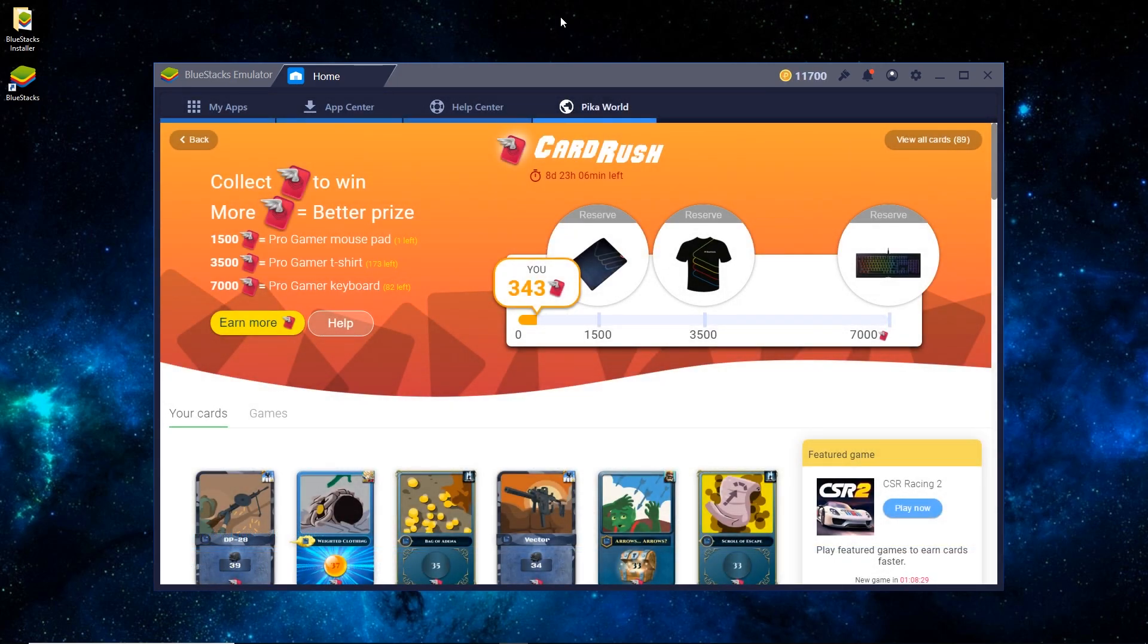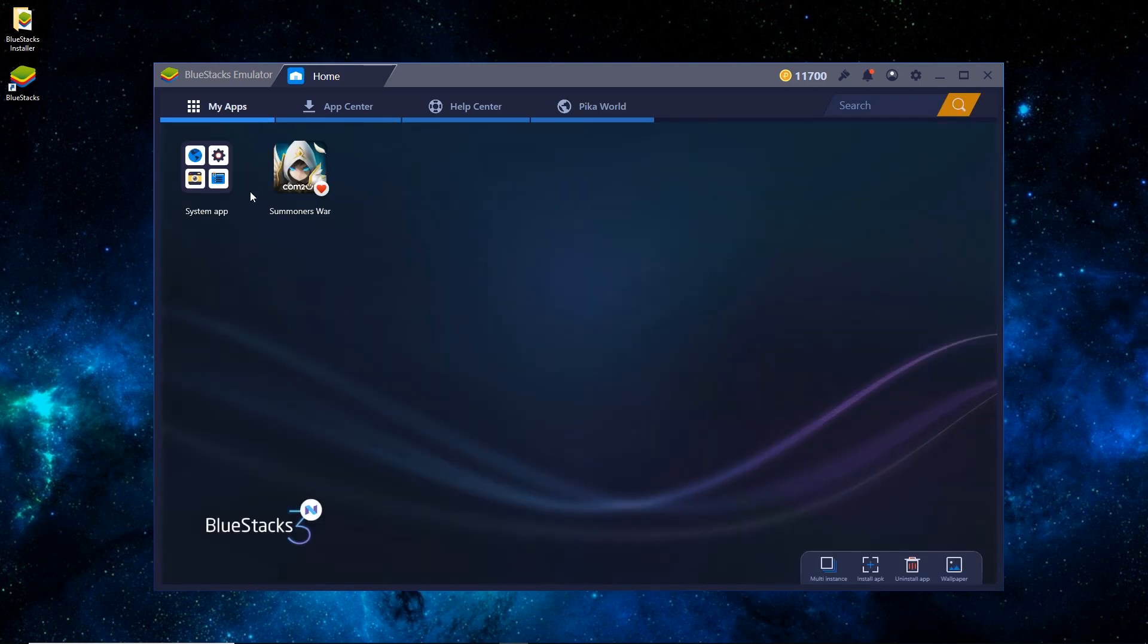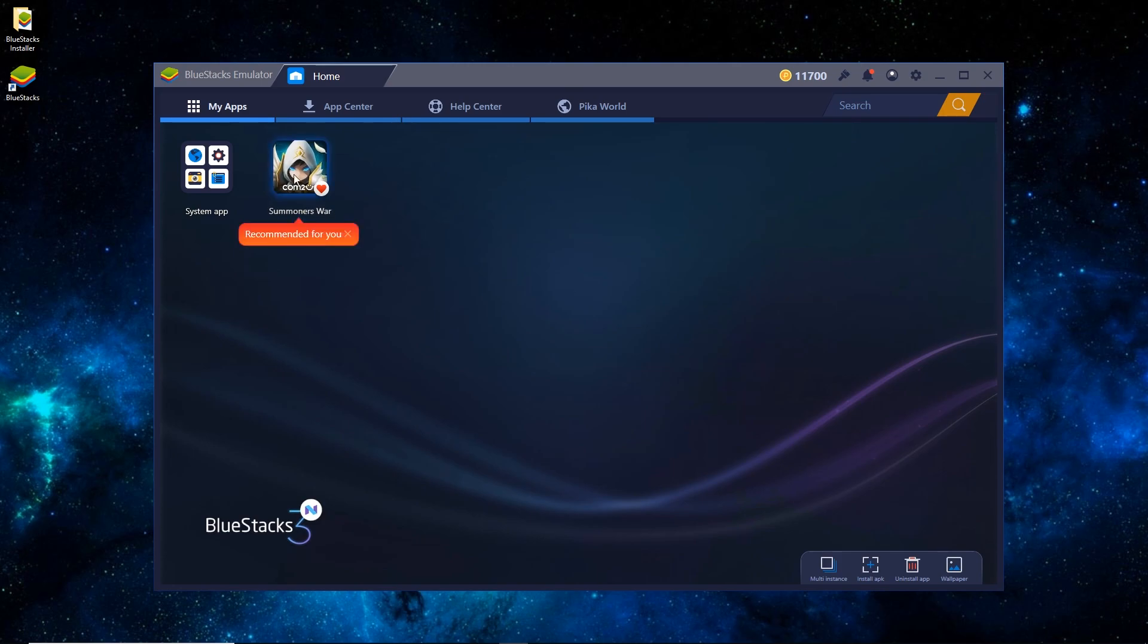So once it has booted, you can see that it's on the Pika World tab, and you just want to switch it to My Apps. And you can see that Summoner's War has been installed by default. From time to time, BlueStacks will install a random app on there. That's just its way of being able to keep the software as freeware. You can just ignore it for now.